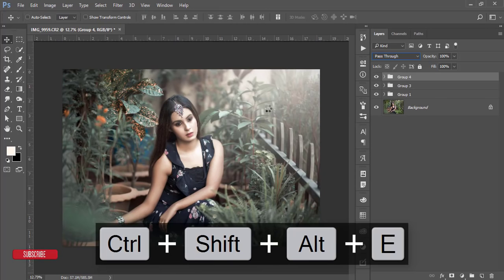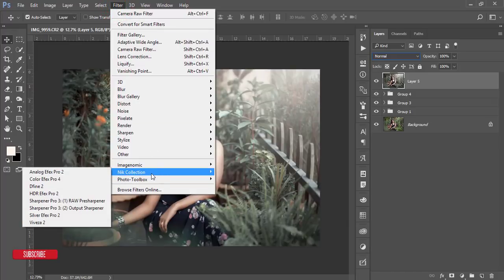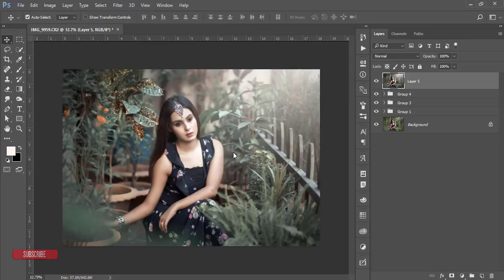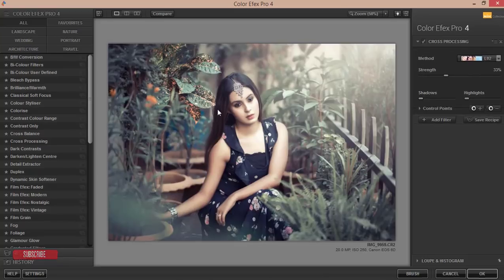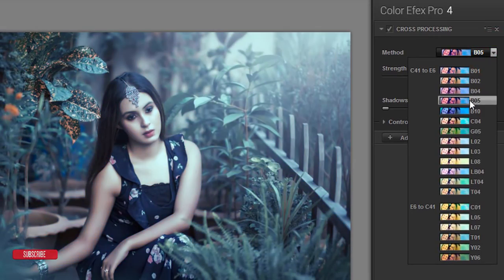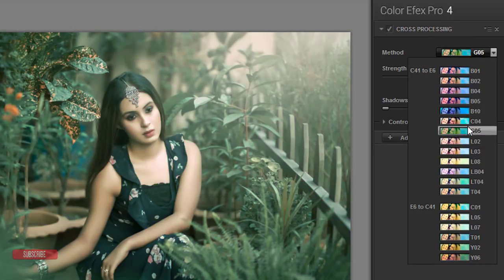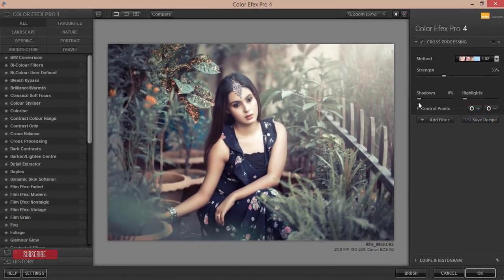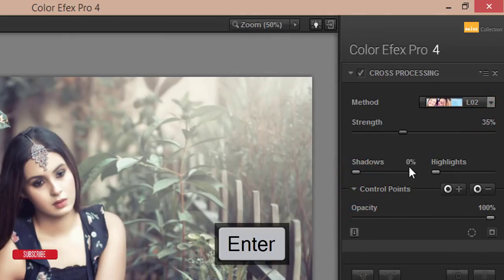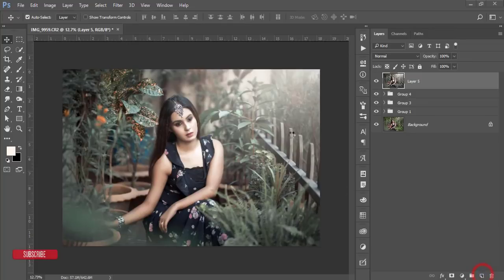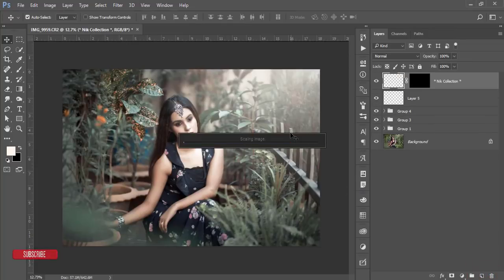Select these two layers, group and merge them. Now apply the Nik Collection plugin for color correction — go to Color Efex Pro 4. This has a bunch of presets and effects. I'll apply cross-processing. There are many methods; find the one that's perfect for your photograph. I think this one is good. Adjust the strength — in this case I'll set it to 35%. You can also adjust opacity, shadow, and highlights. Hit OK and let it load.